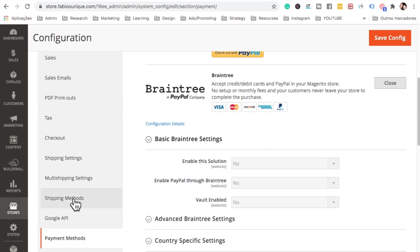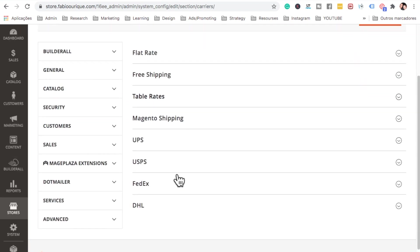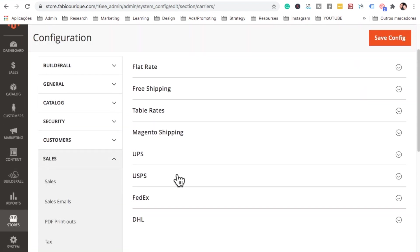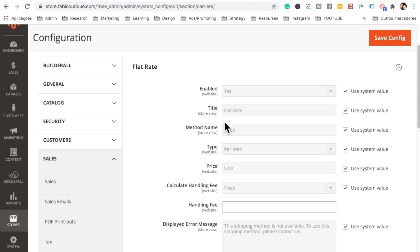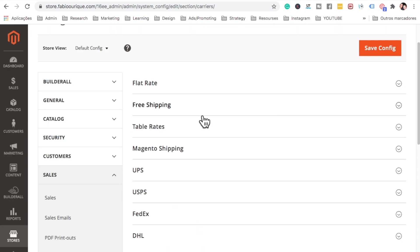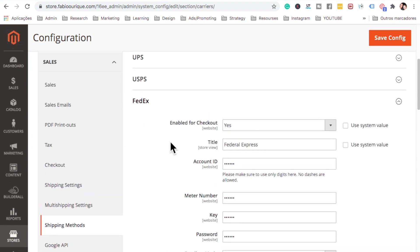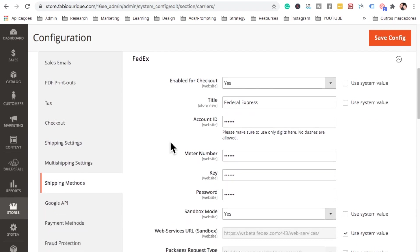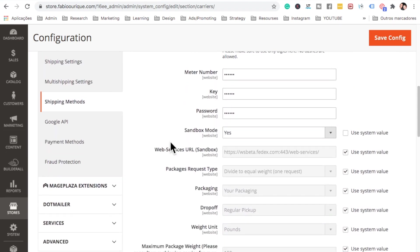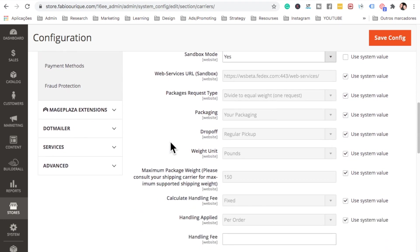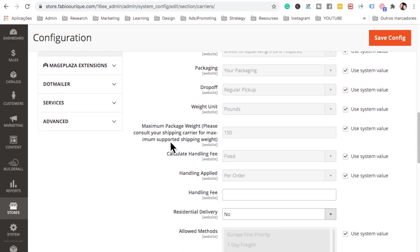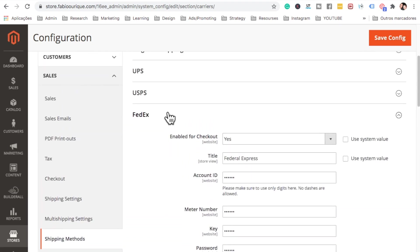For Shipping Methods, there are many options available — flat rate, free shipping, UPS, FedEx, and other carriers. Choose which carriers you'll work with, configure them here, and create an account with each one. Enter all the details so shipping rates can be generated automatically.